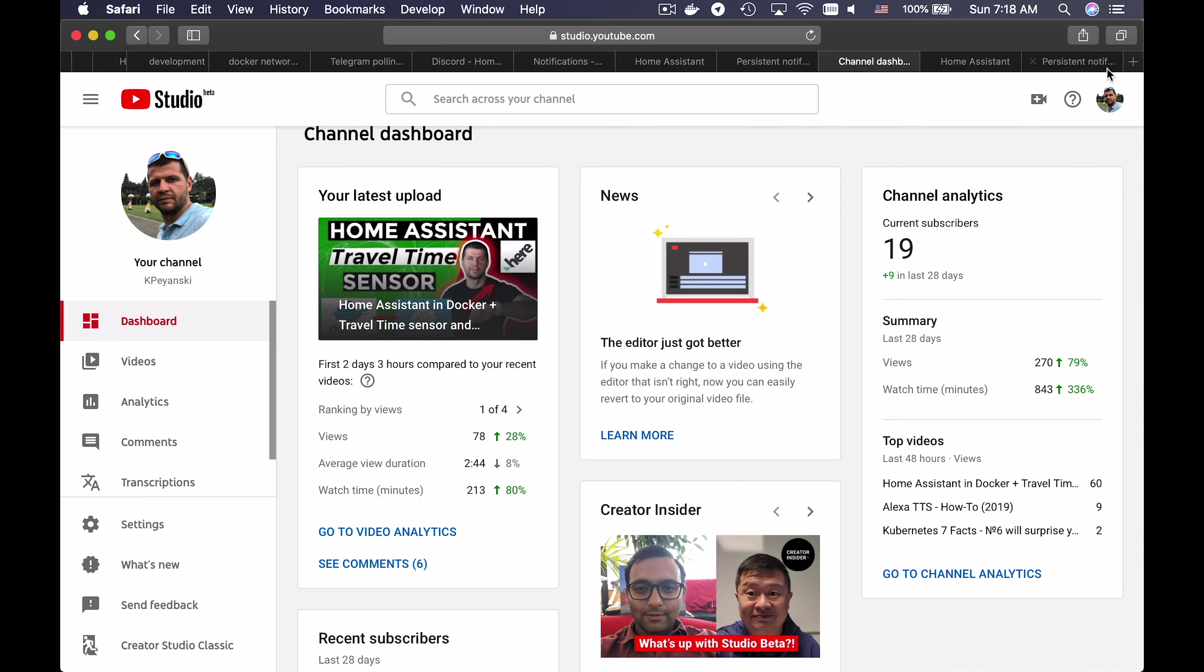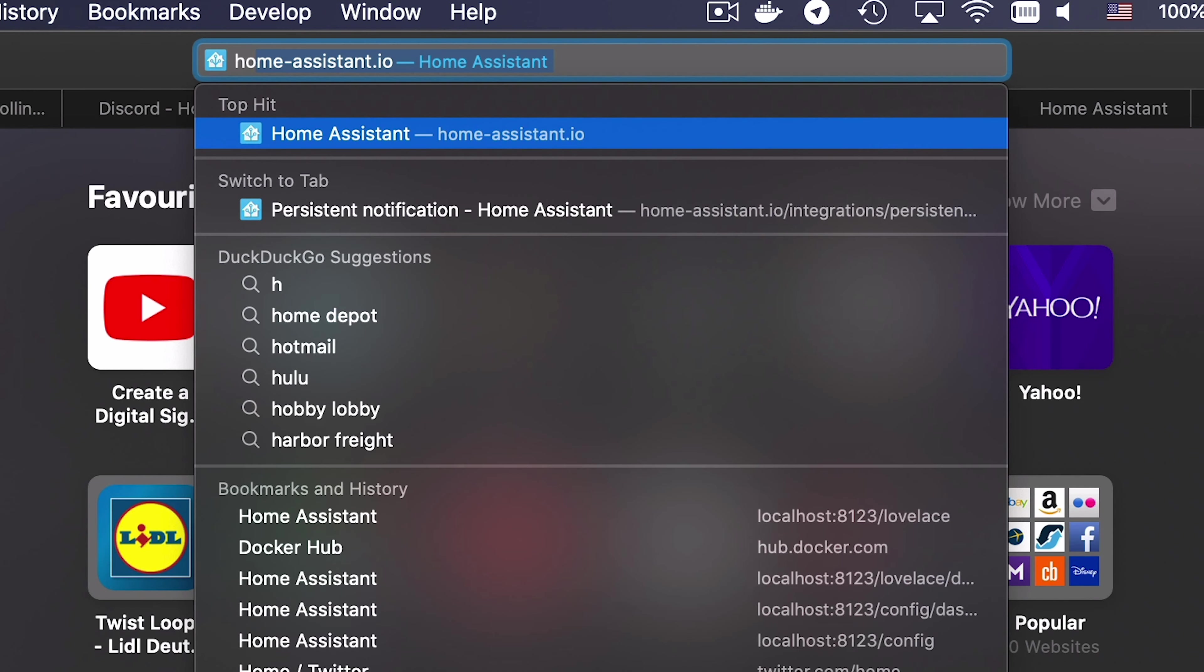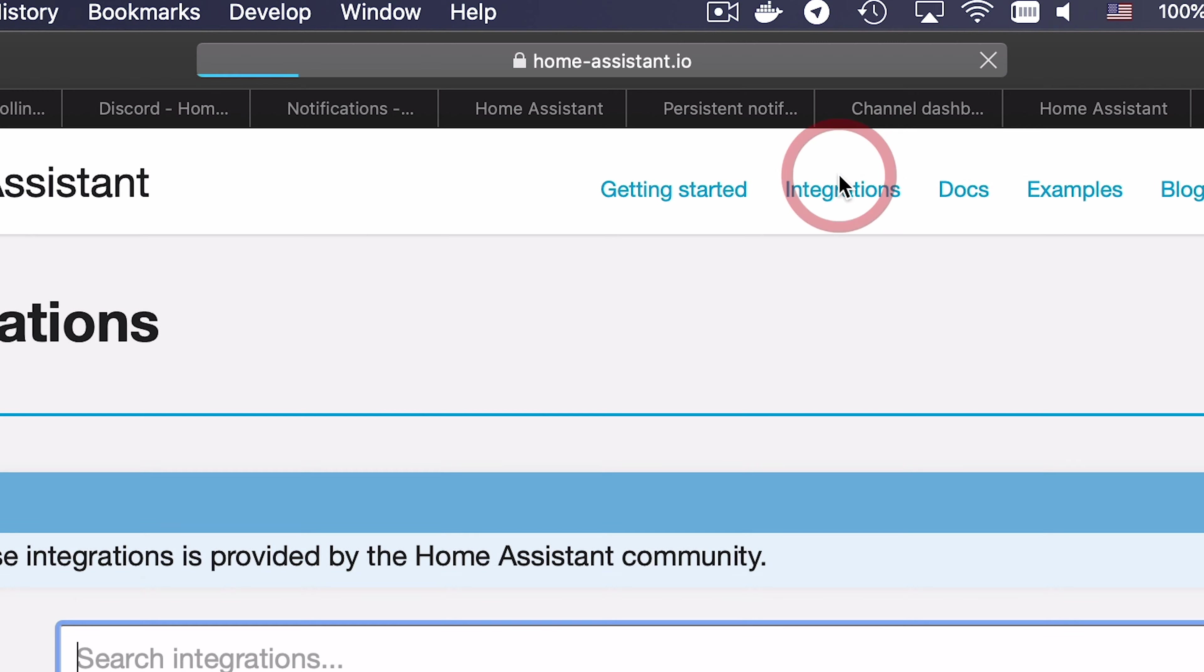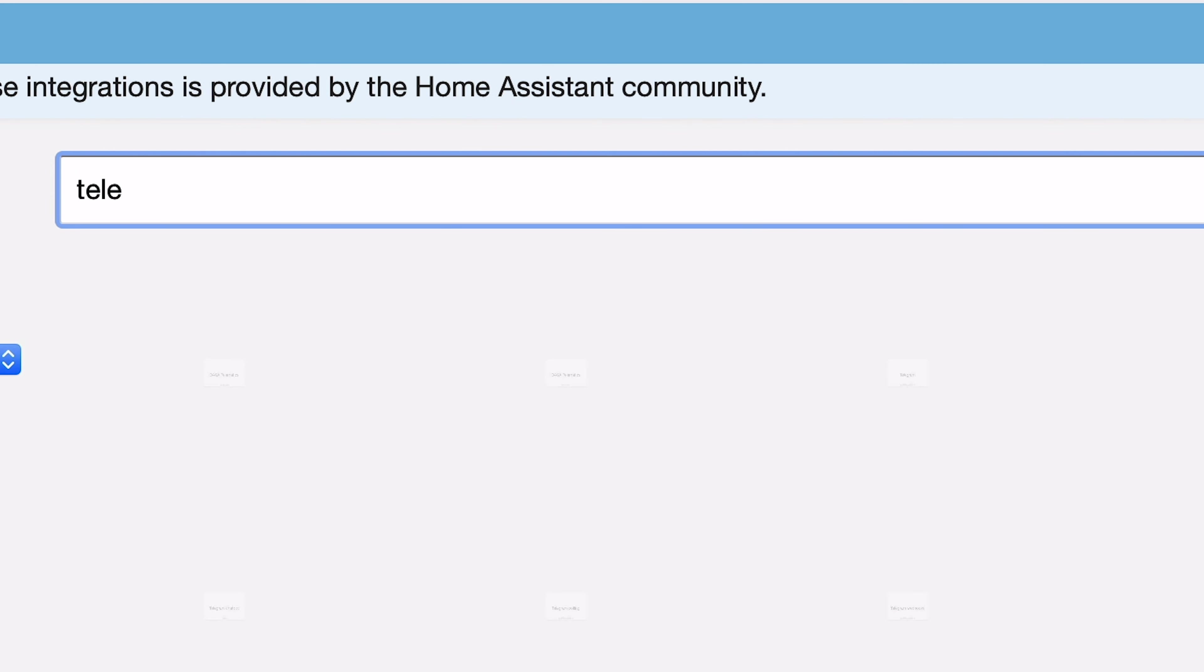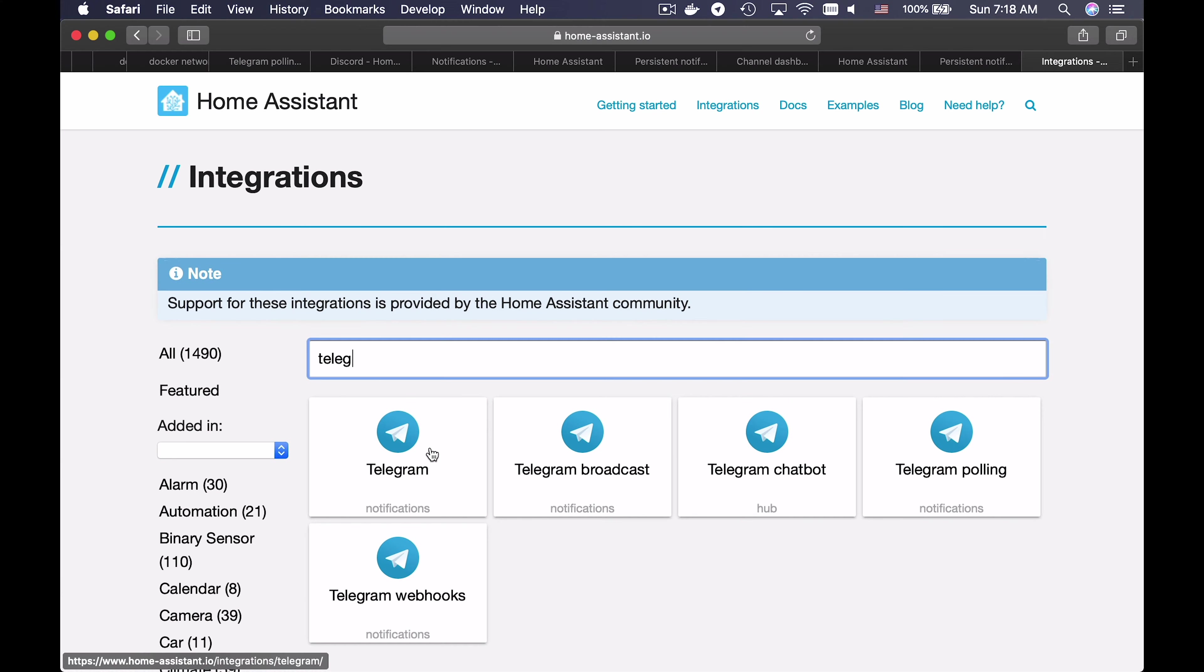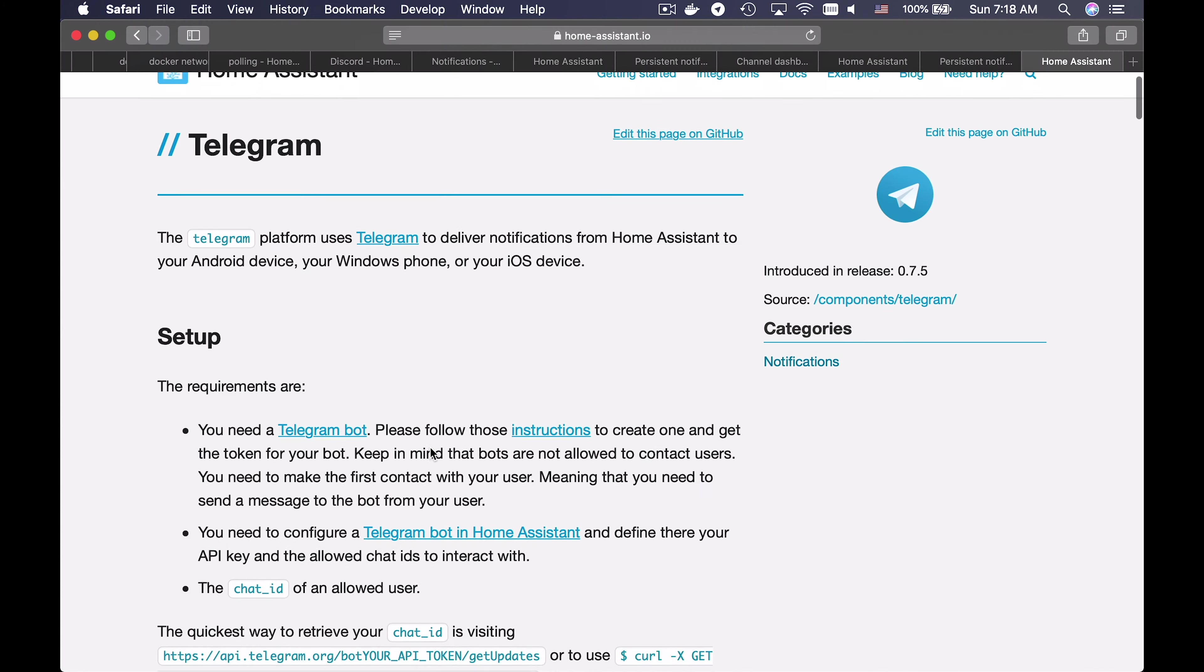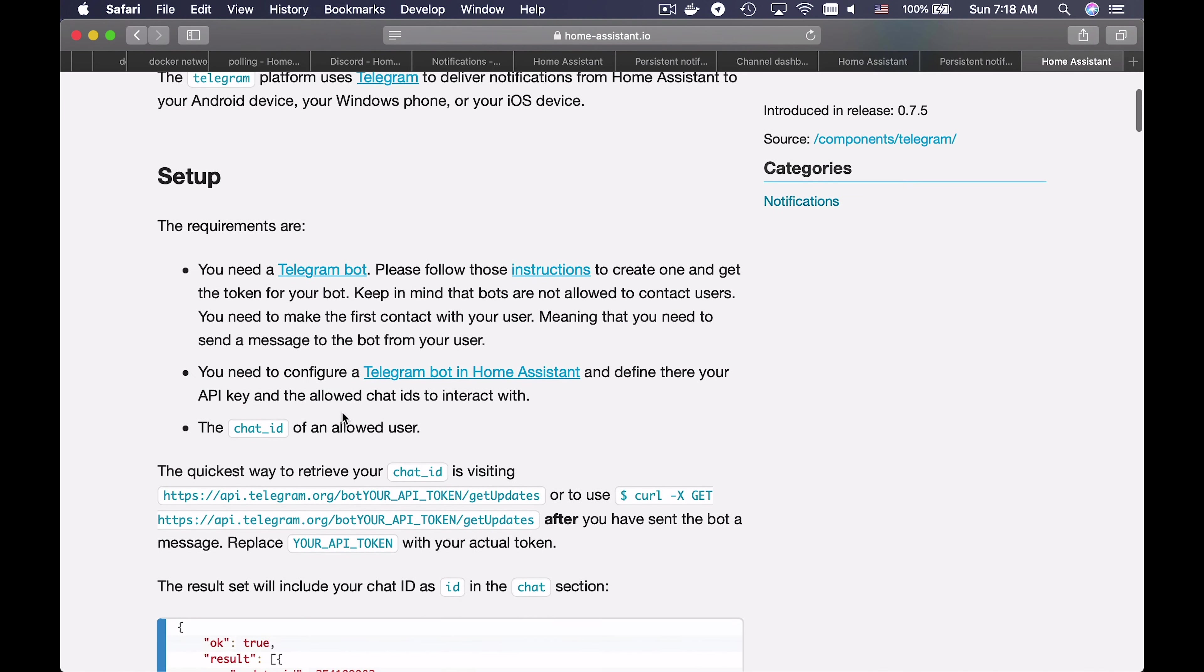Now let's start configuring notifications. Open homeassistant.io website, click on integrations and search for Telegram. Click on the Telegram icon. This is the Home Assistant documentation page for Telegram.